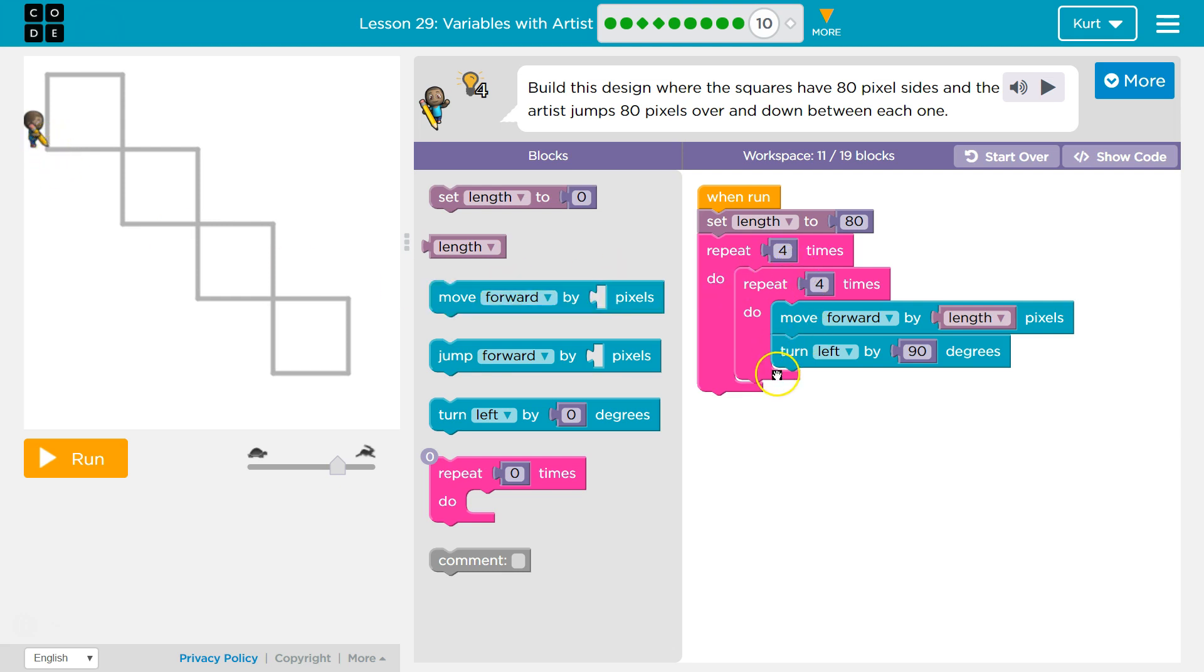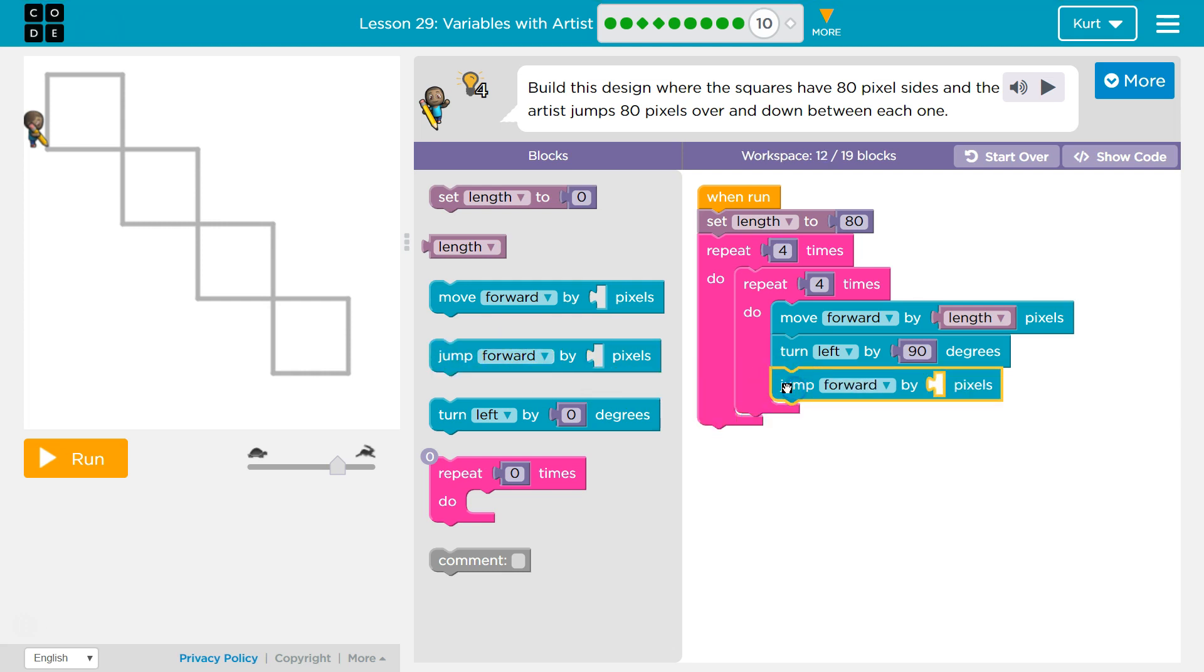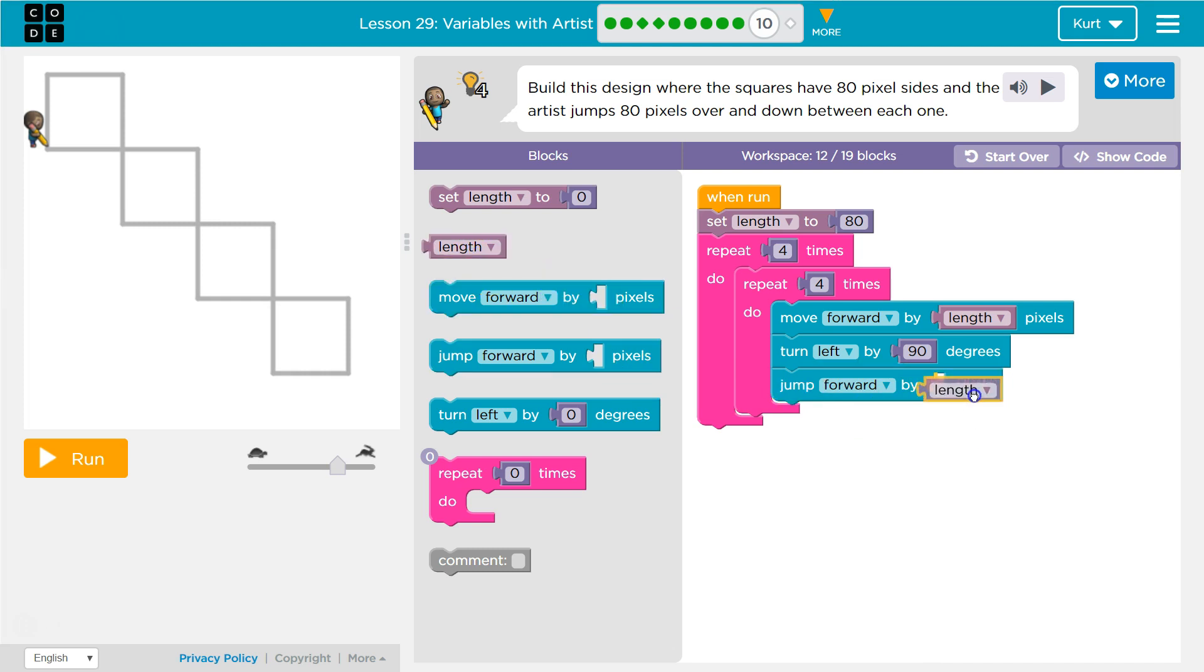Well, once I've run it four times, I should put some code here. I will jump forward by 80, by length, right? Because length means what? 80.